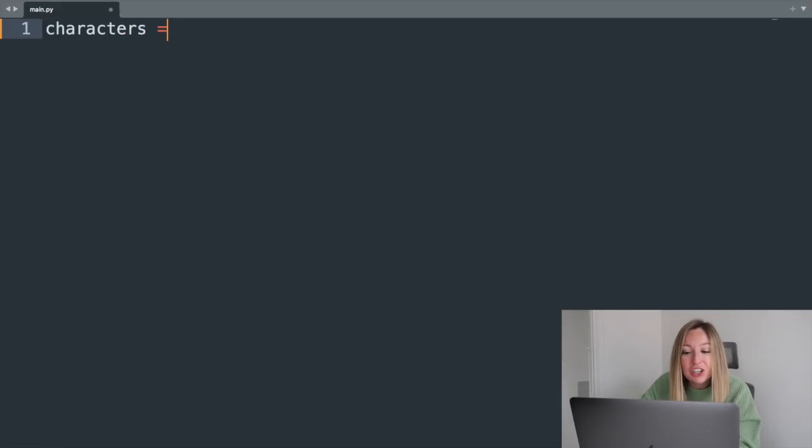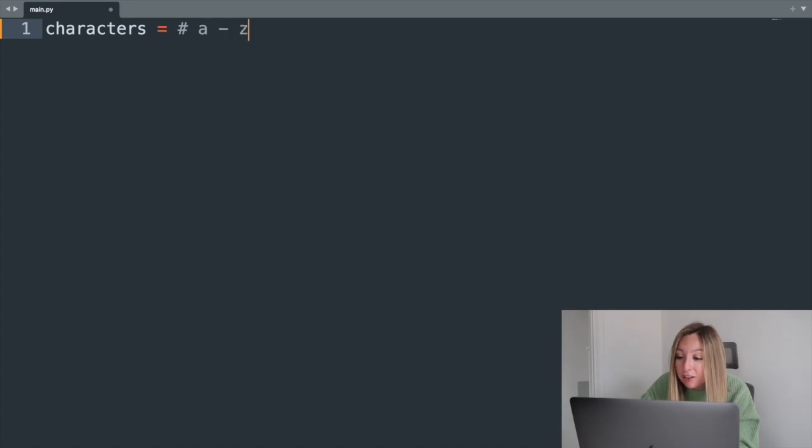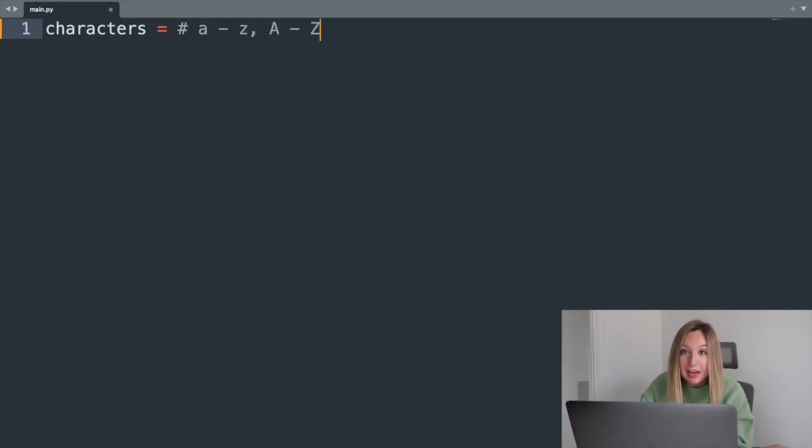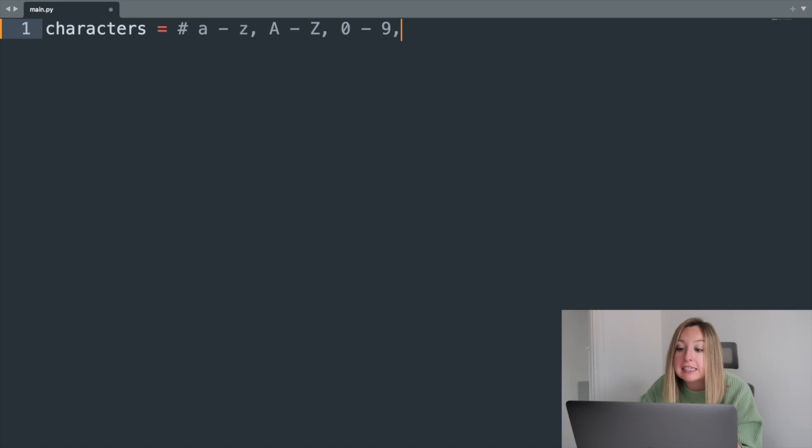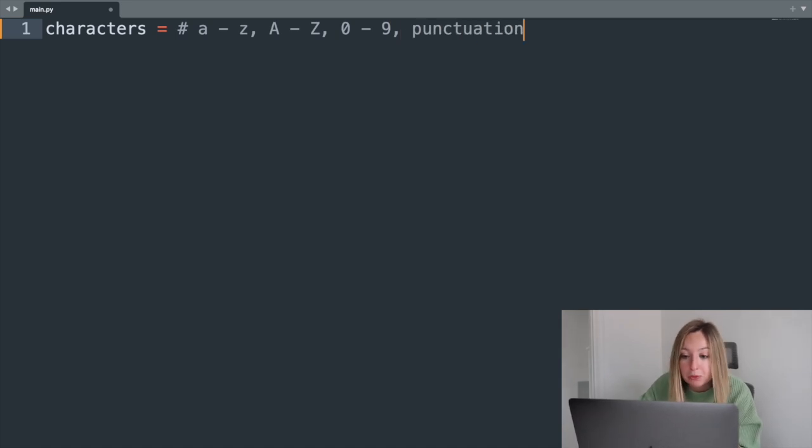To generate our password, we'll create a variable that contains all of the potential characters for our password: lowercase, uppercase, digits, and punctuation.